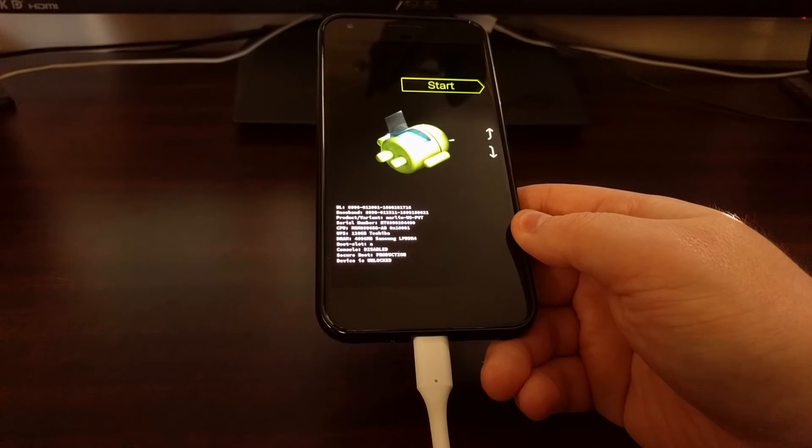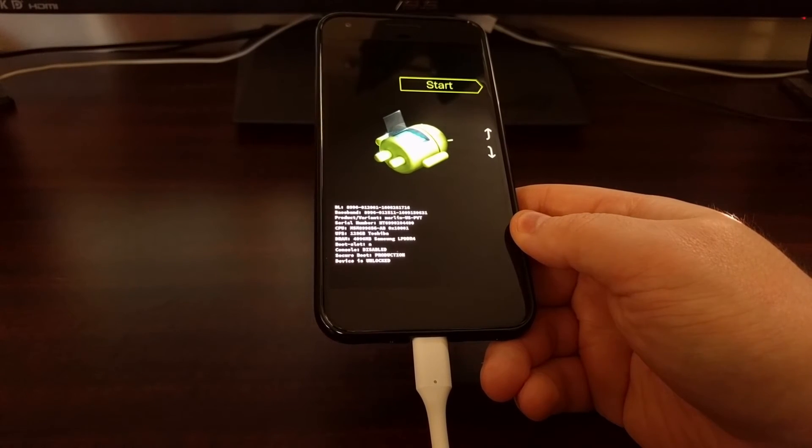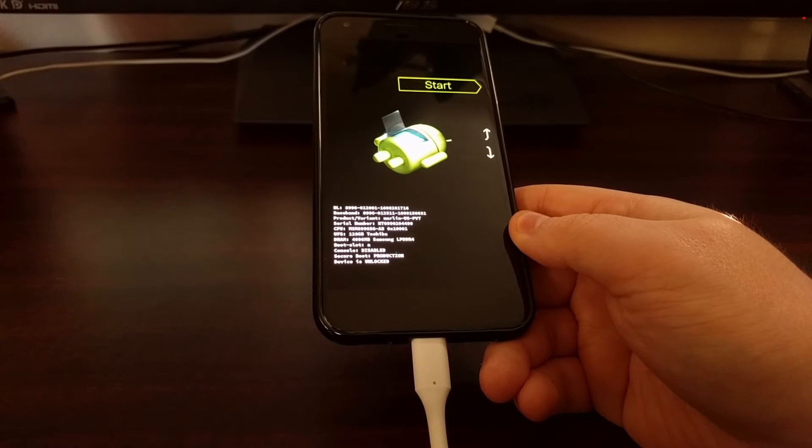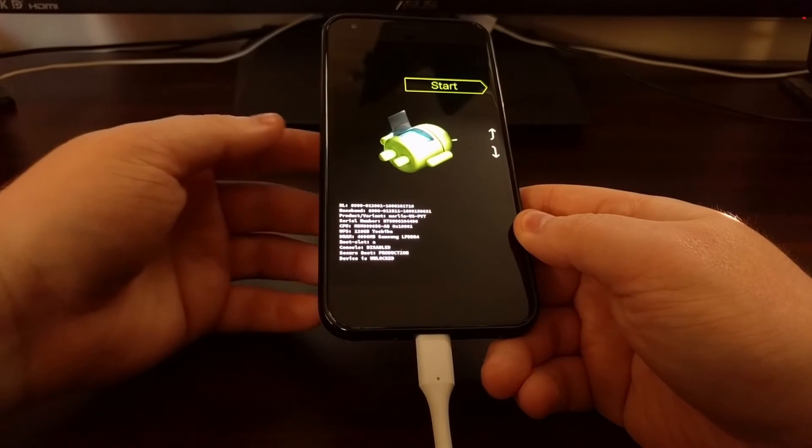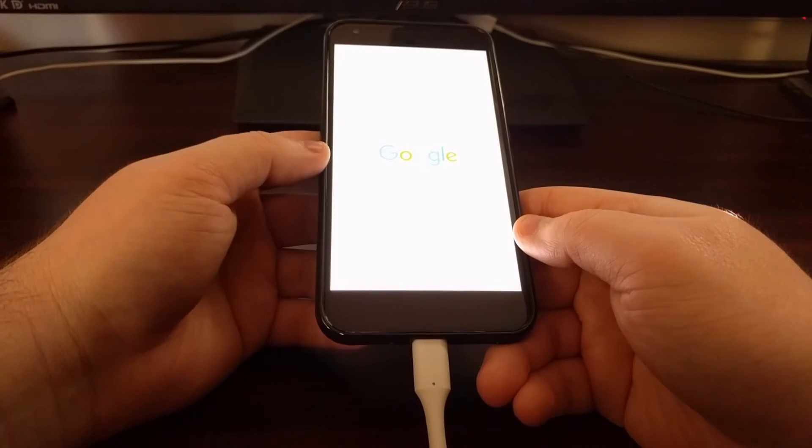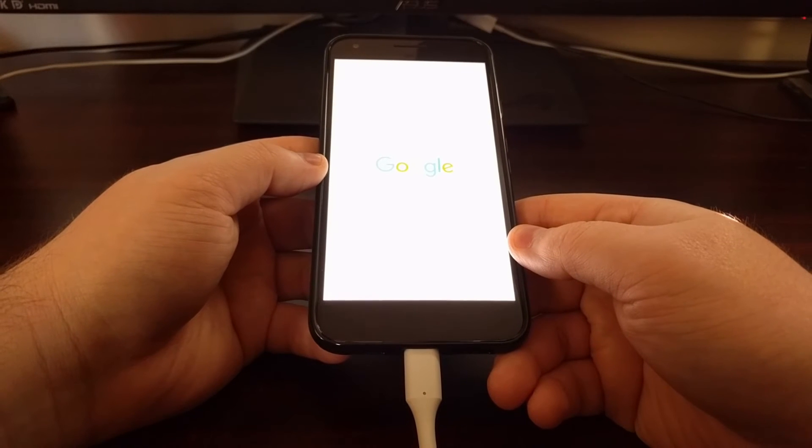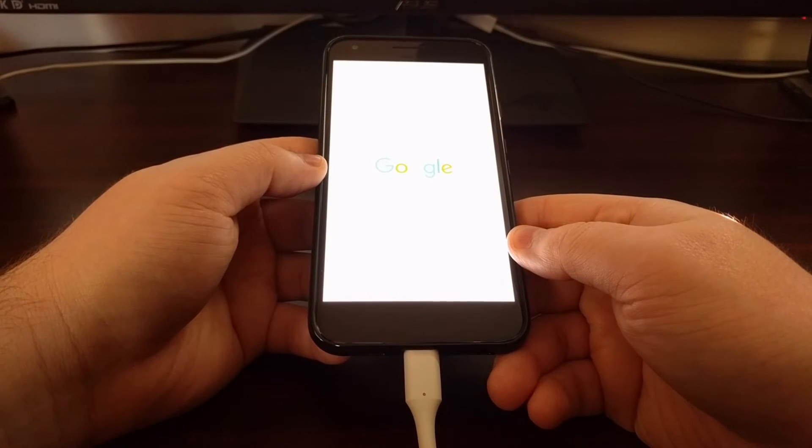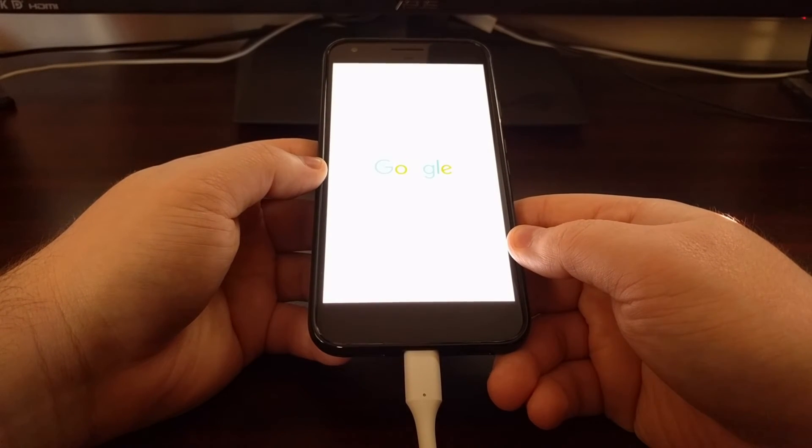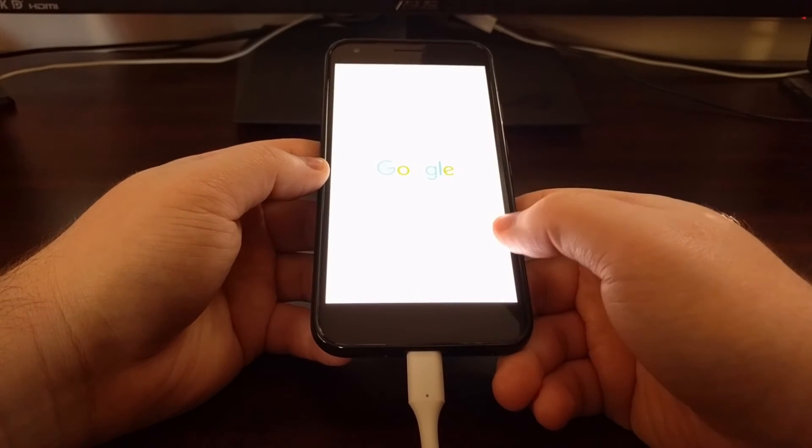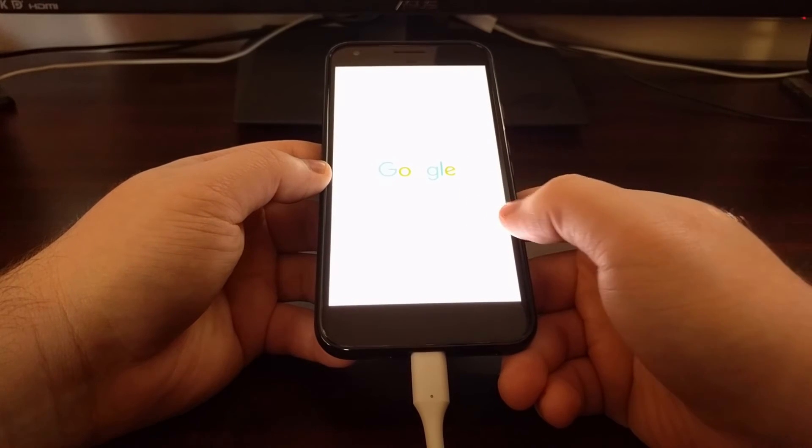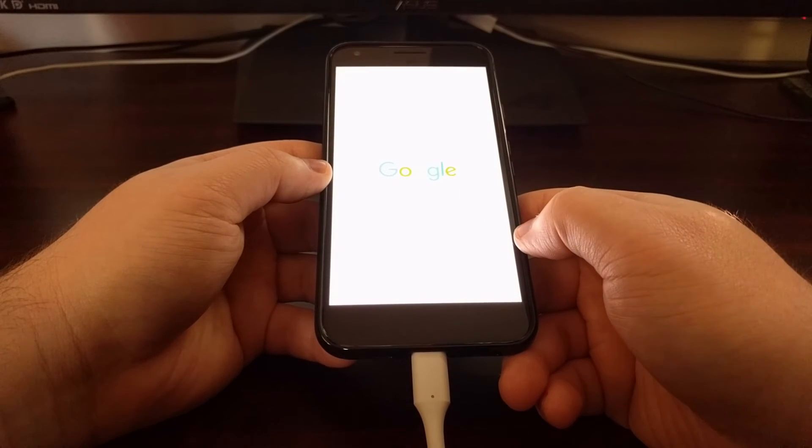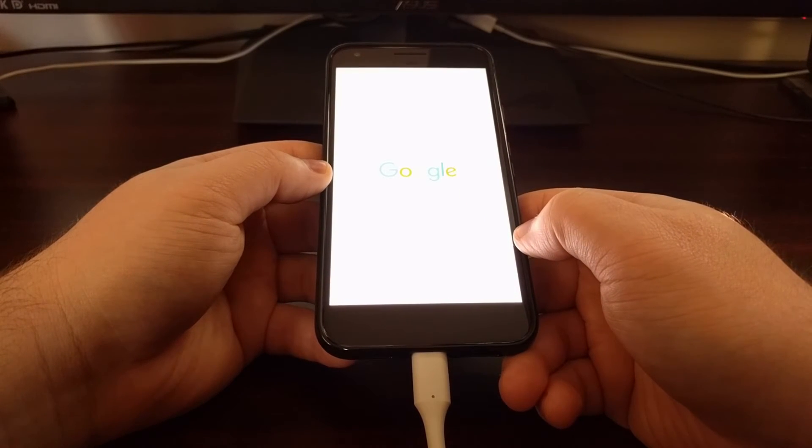Then we're going to press enter on the keyboard to execute that fastboot command. As soon as you press enter, you're going to wait a few seconds, and then you'll see the Pixel or Pixel XL reboot.